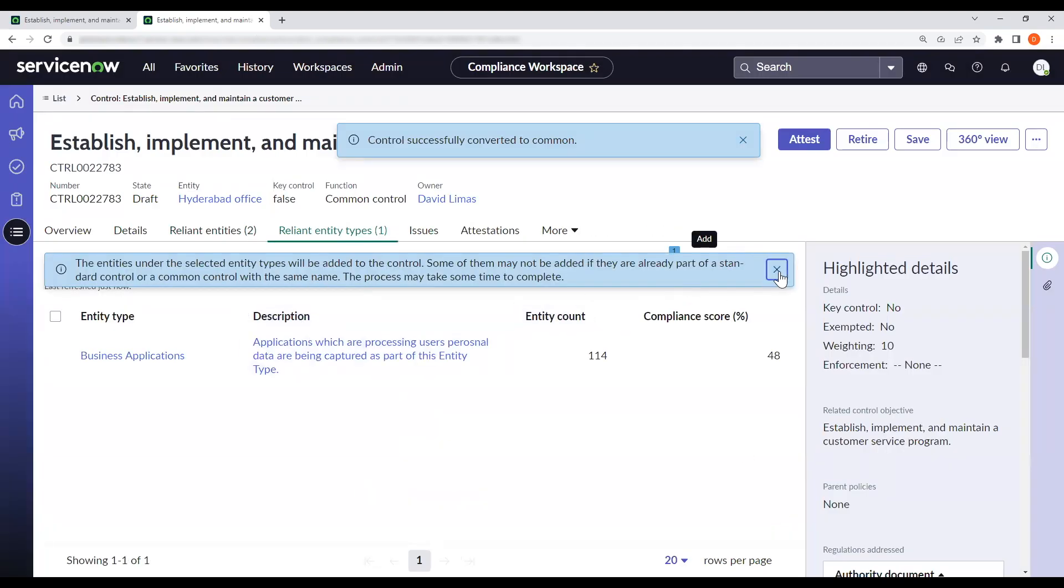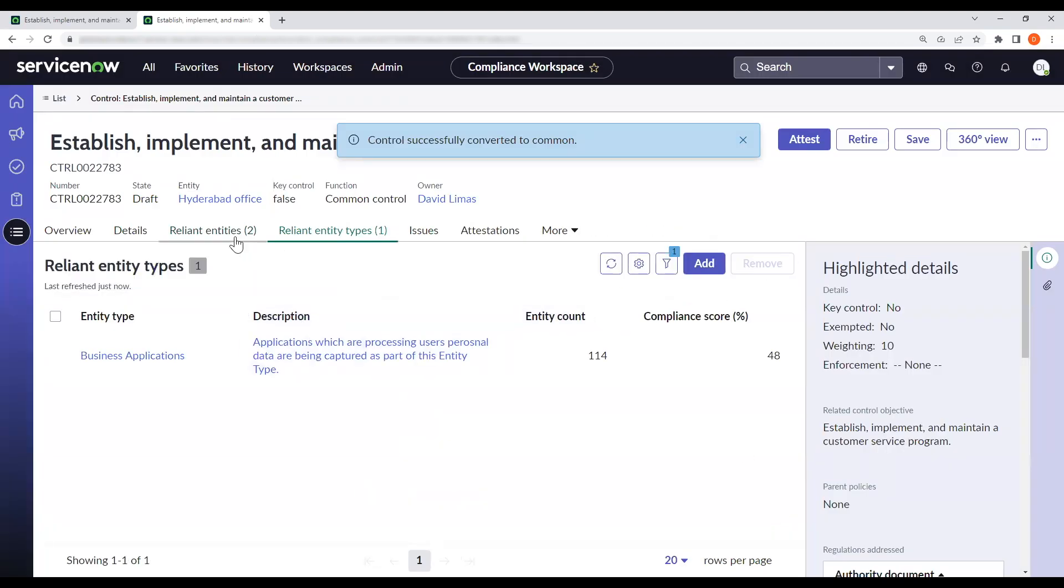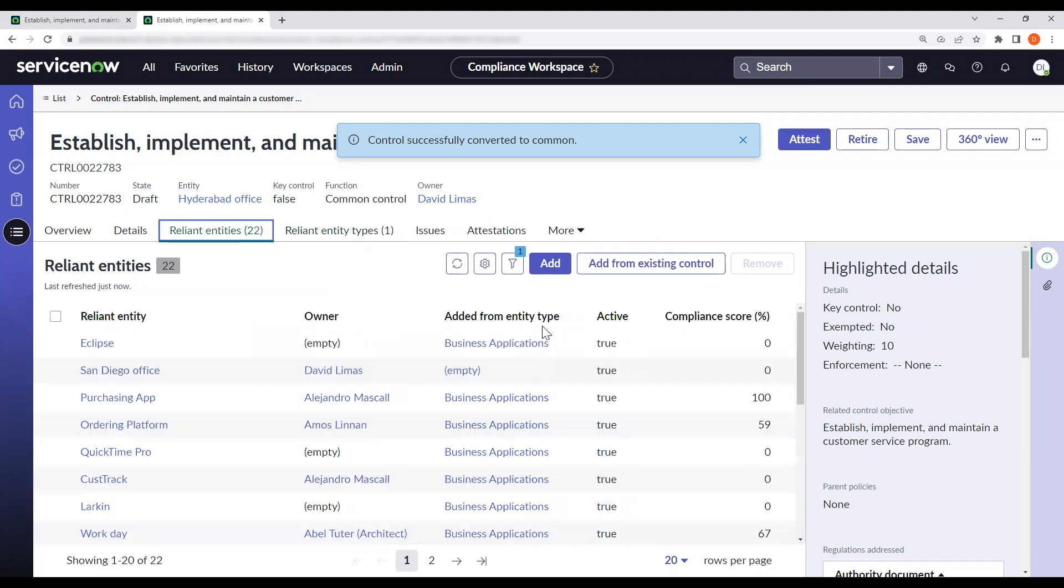And you'll start to have your reliant entities coming through from that entity type. This added from entity type is a great way to differentiate how these reliant entities have come in the first place.